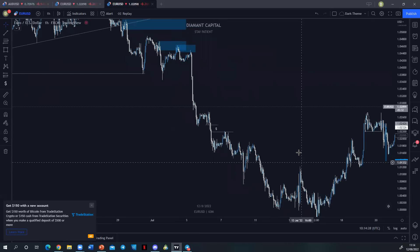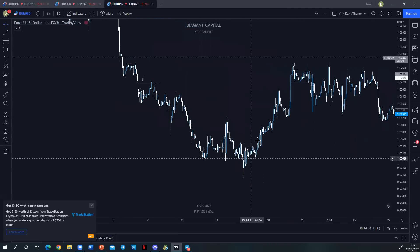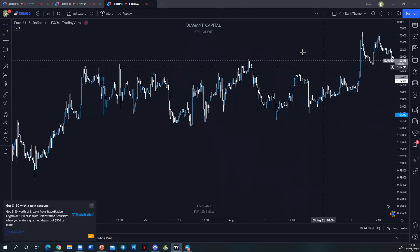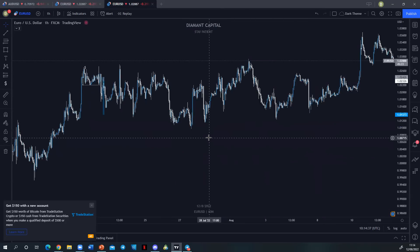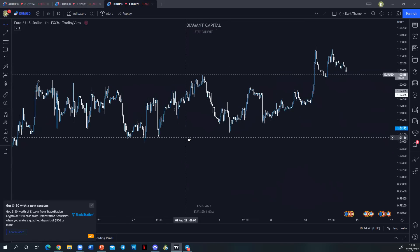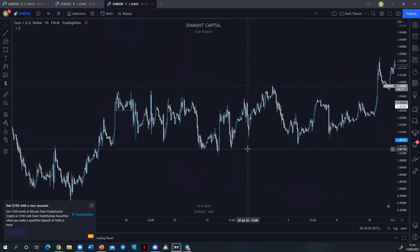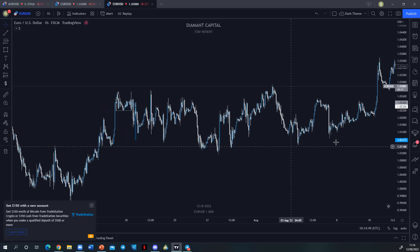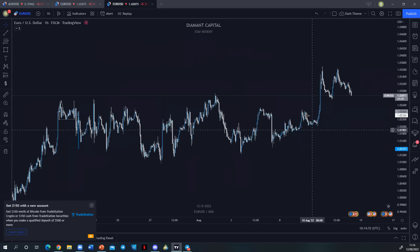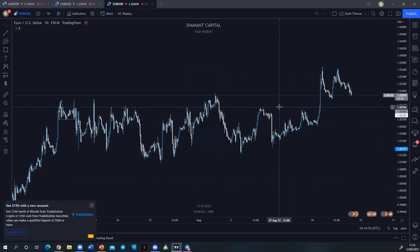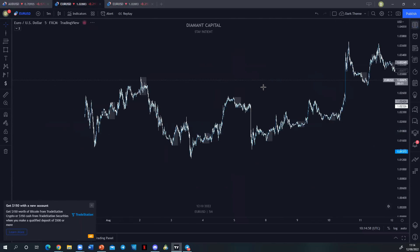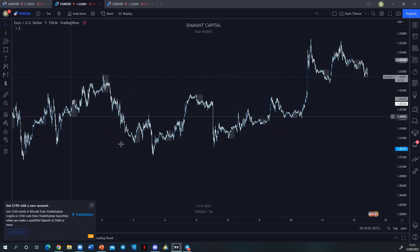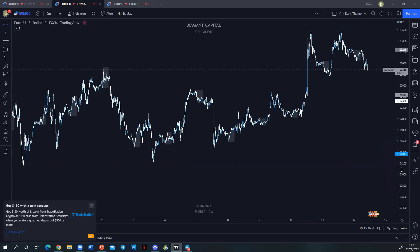We can see this on the one-hour time frame down here as well. As soon as we get a continuation, that's all you're looking for. Now we are stuck within a consolidation phase, so I'm not going to look to enter an order flow trade the whole time — especially on the higher time frame. On the lower time frame it changes: you can start to look for order flow moves even within a massive consolidation. If you look at the five-minute chart right now, we're in an order flow state.